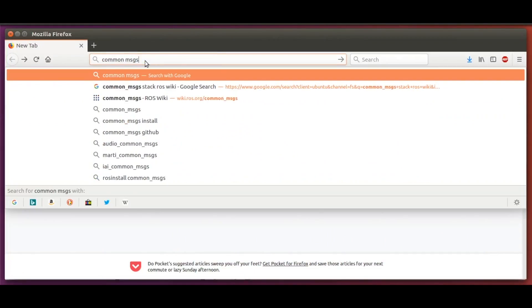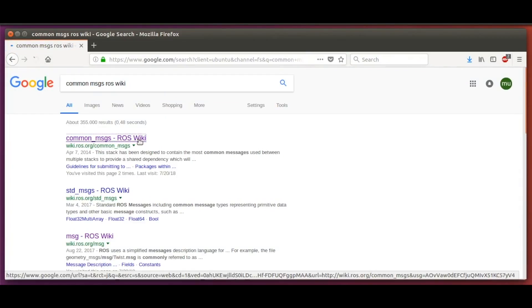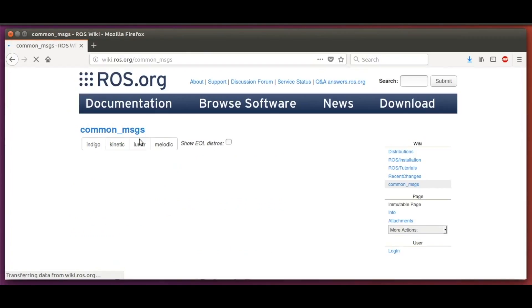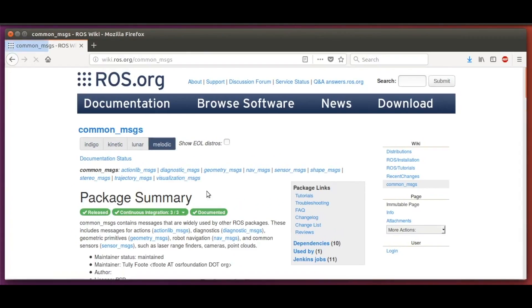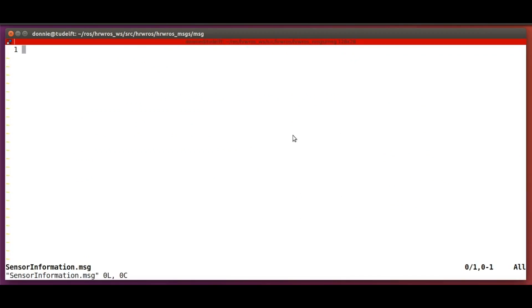By the way, sensor messages are not the only ROS message types out there. If we look up the common_messages ROS stack, we will find a whole collection of ROS message types. Check them out!